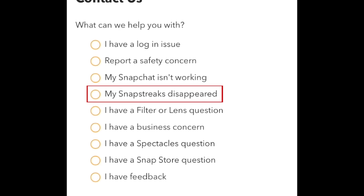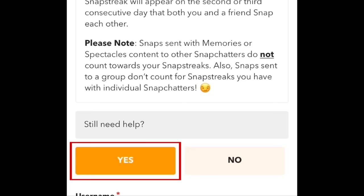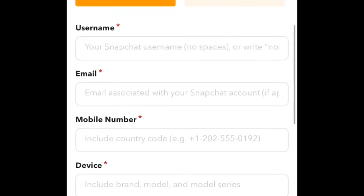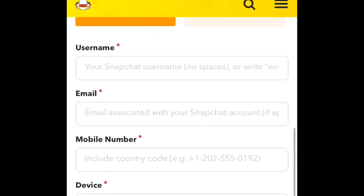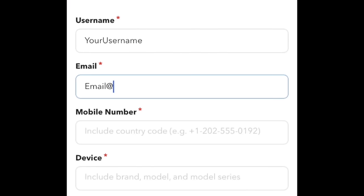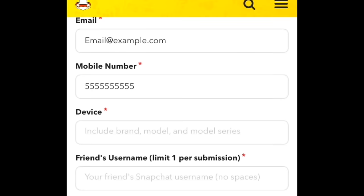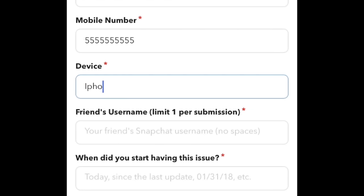Select 'My Snapstreaks disappeared.' Scroll down and tap Yes. Now enter your Snapchat username, your email address, the phone number associated with your account, and the device you use for Snapchat.